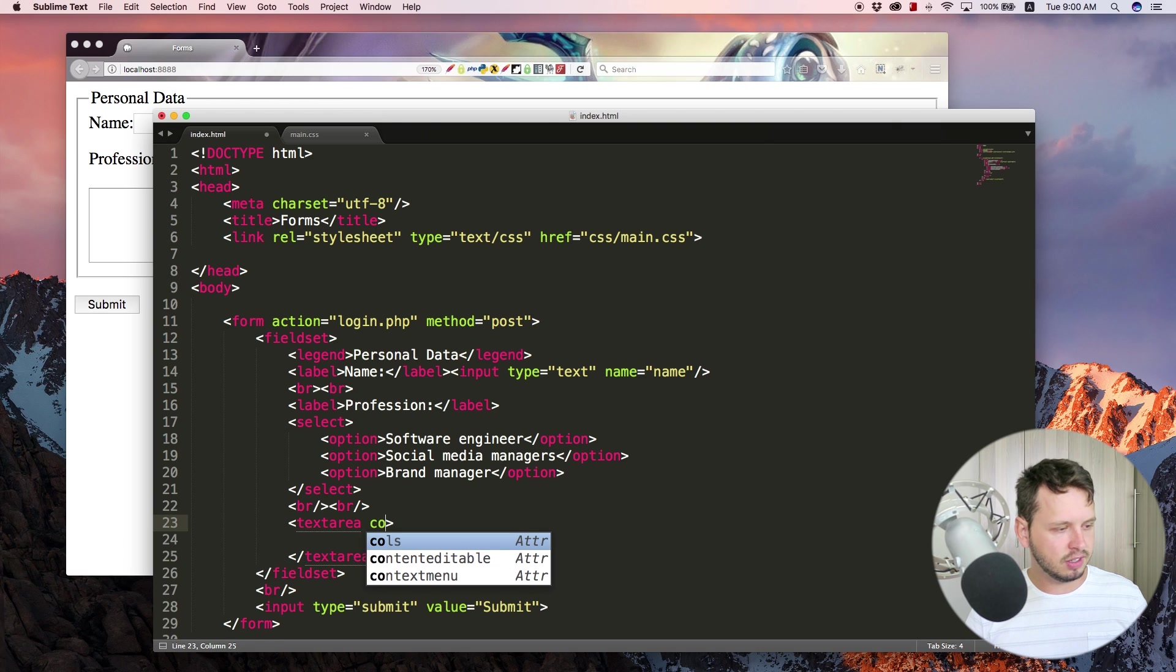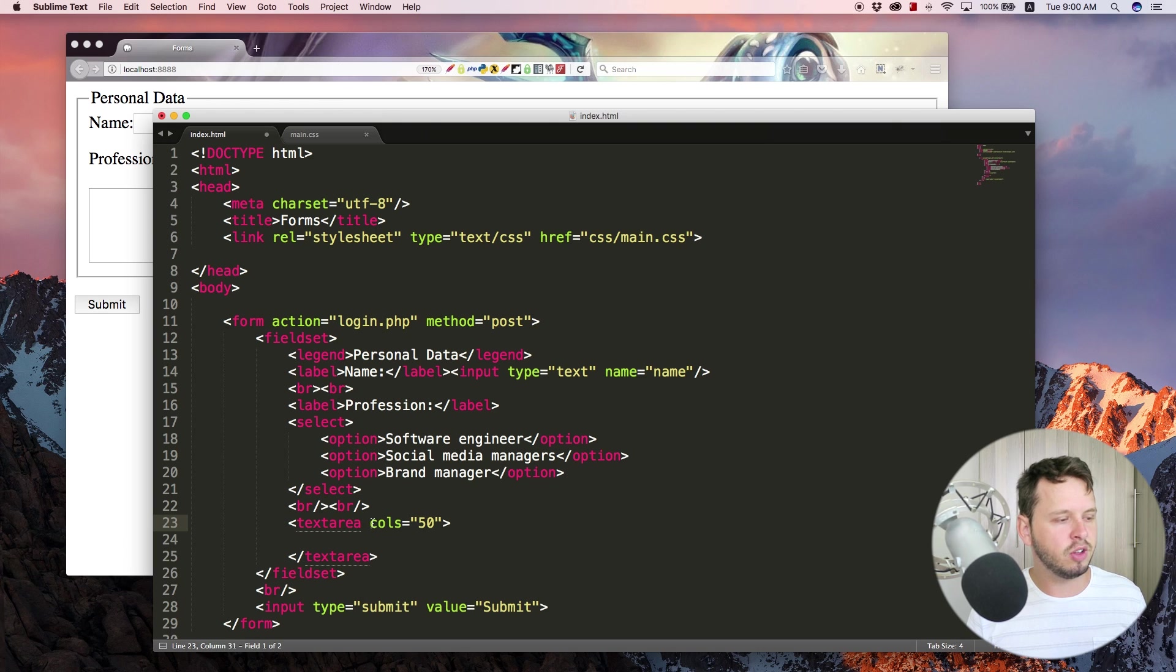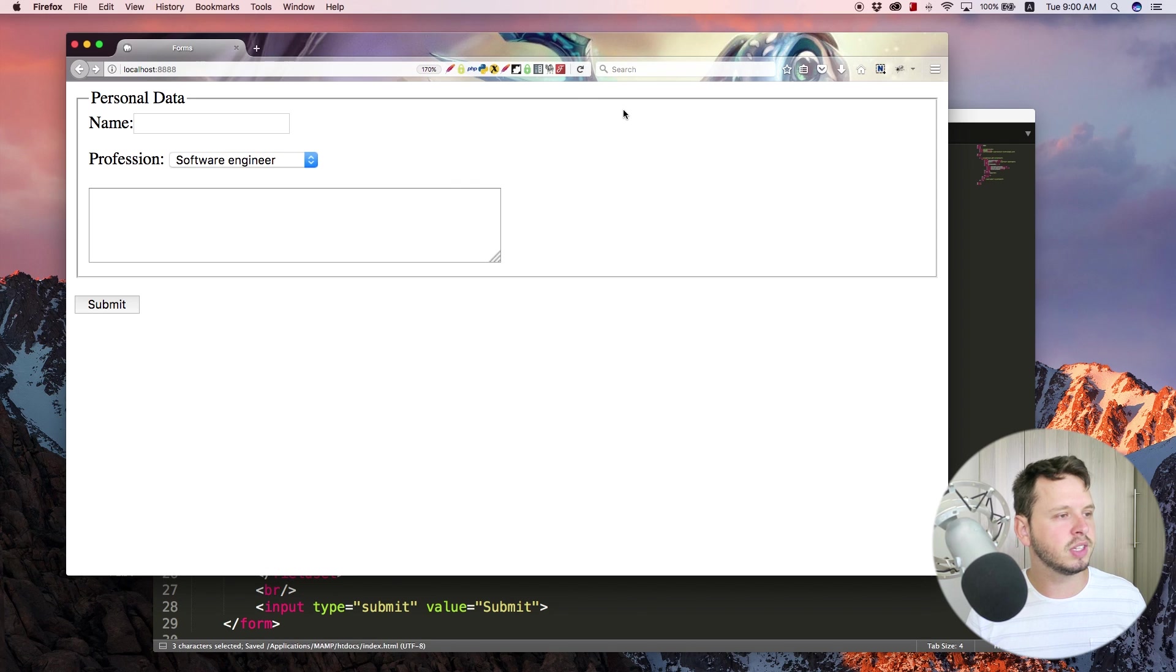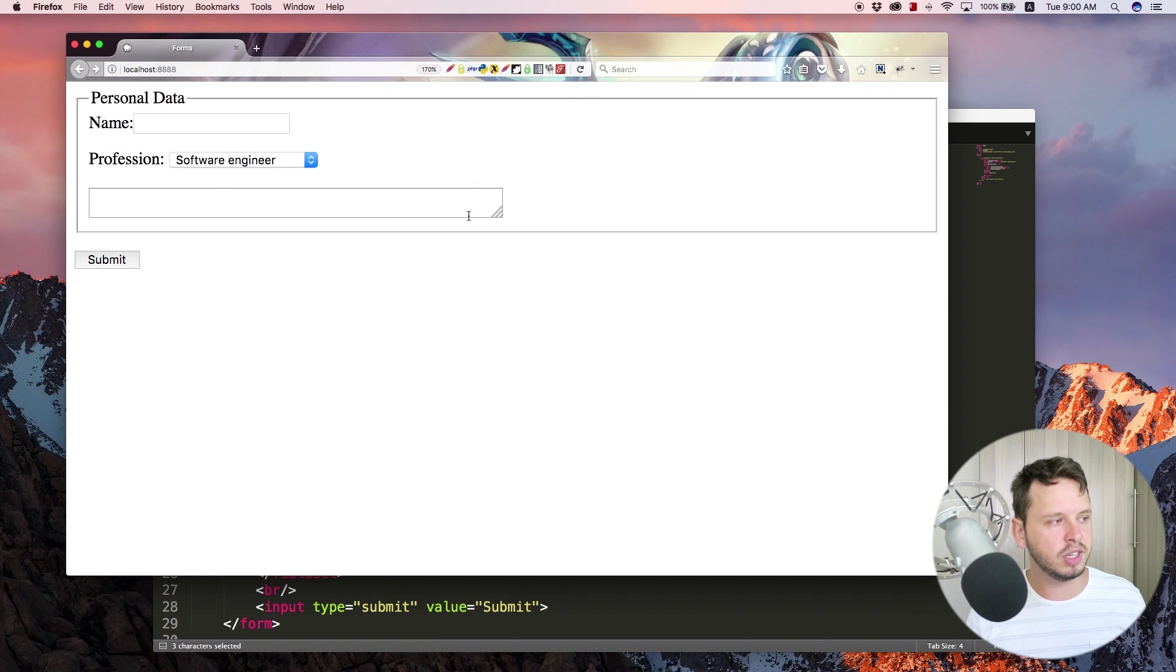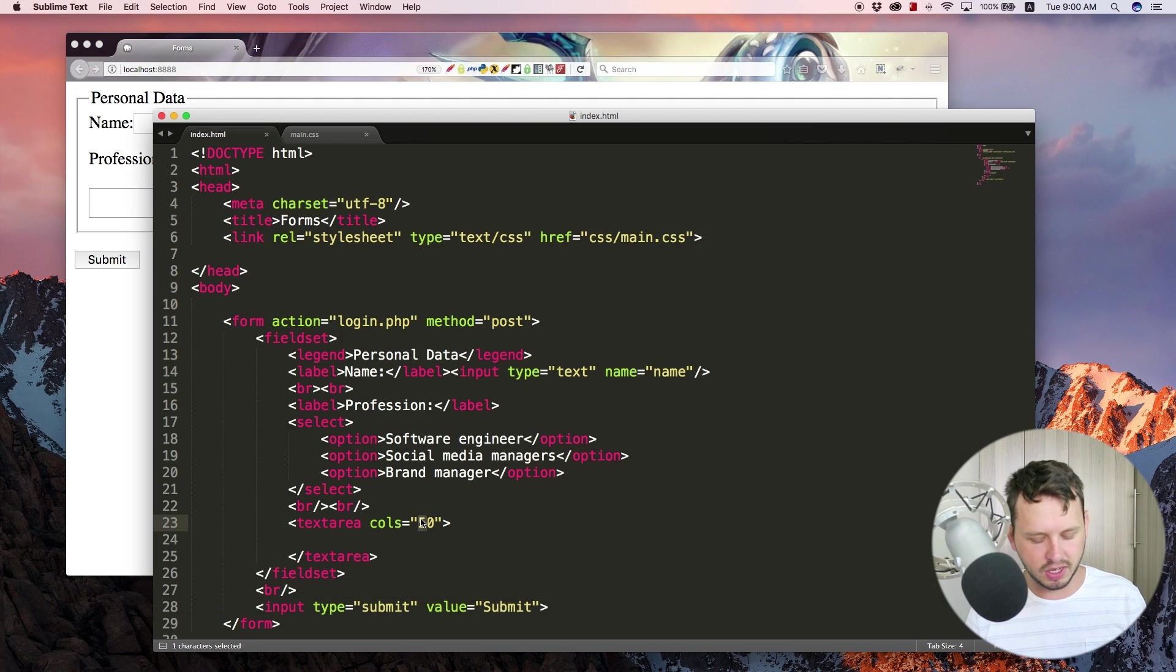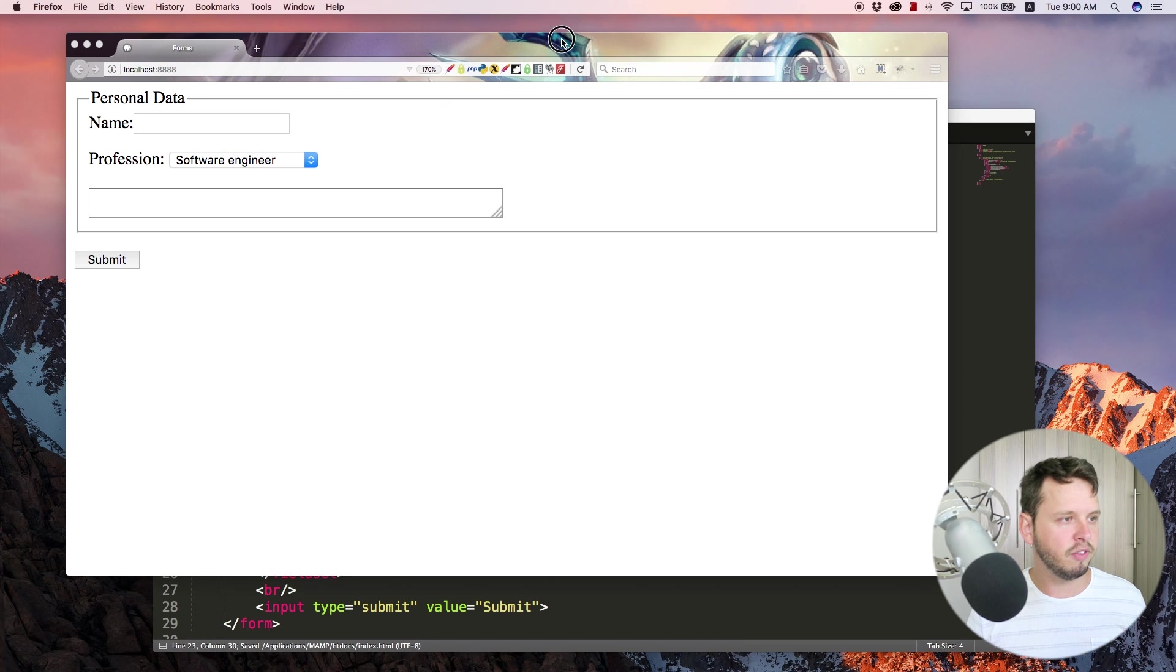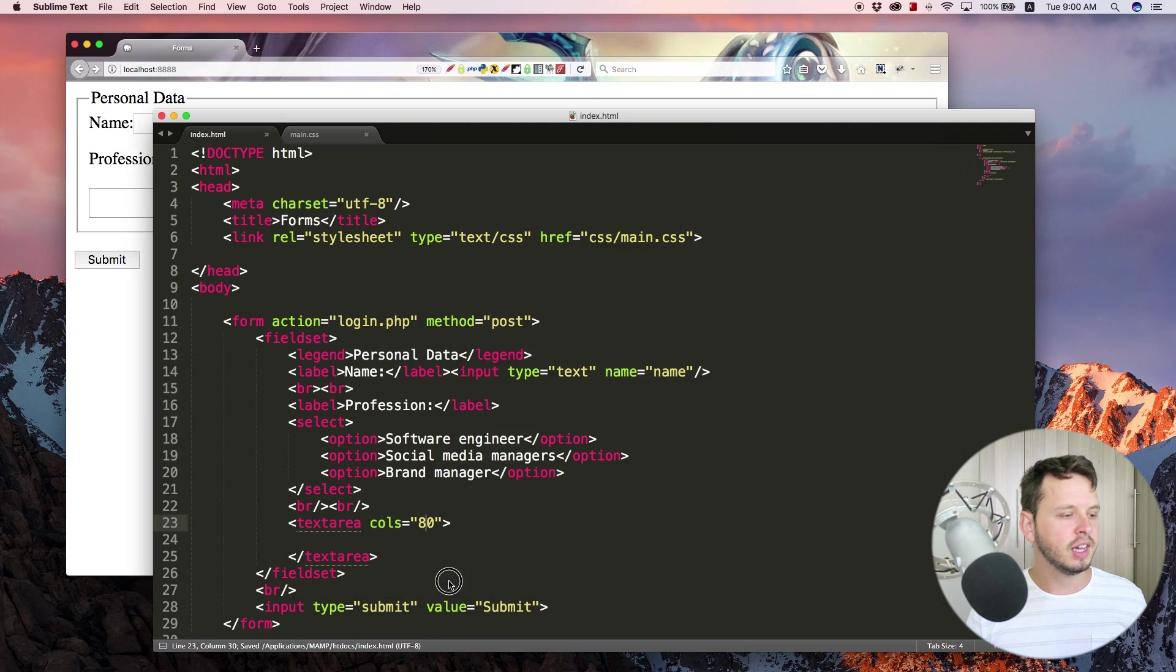So let's add some cols. Let's say 50. Now cols stands for columns and that just determines how wide your text area is going to be. So remember earlier on it was kind of like quite small but now at 50 it's much much bigger and you can make that like 80 or something and make it even bigger.